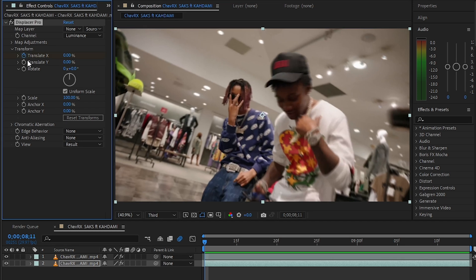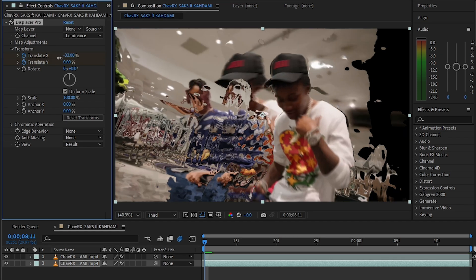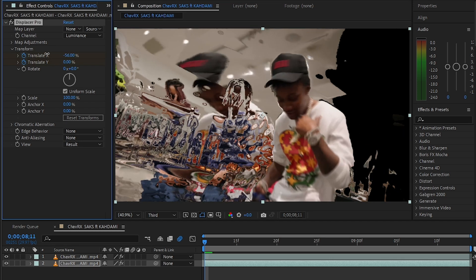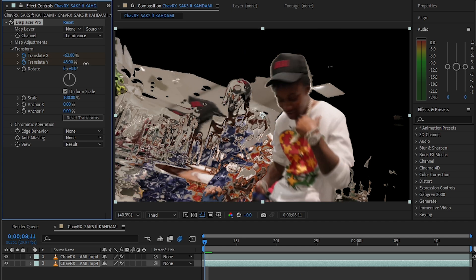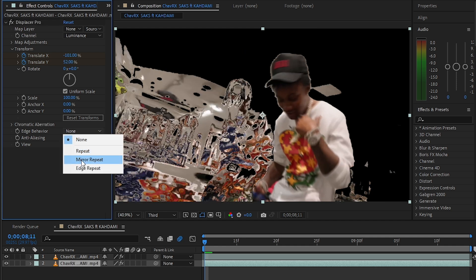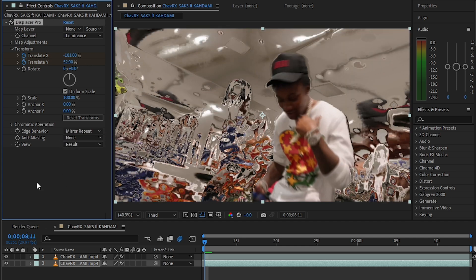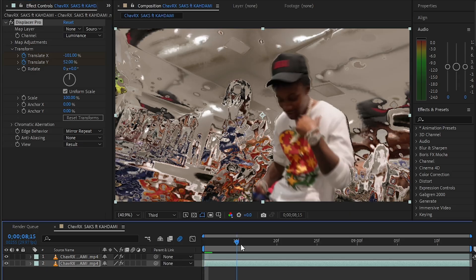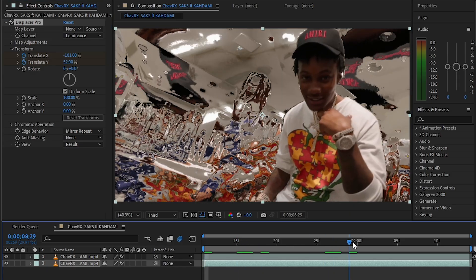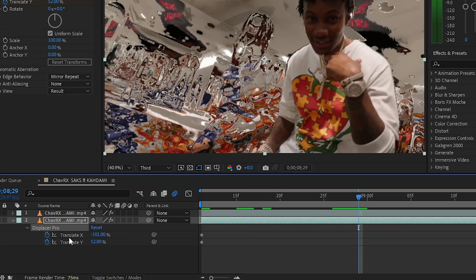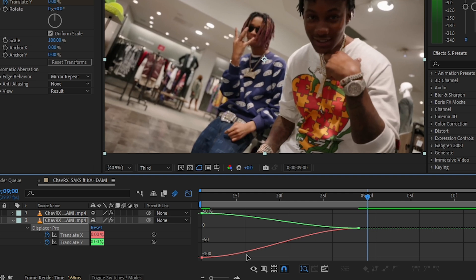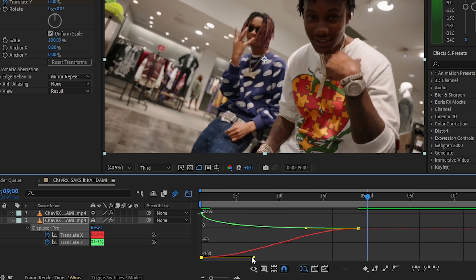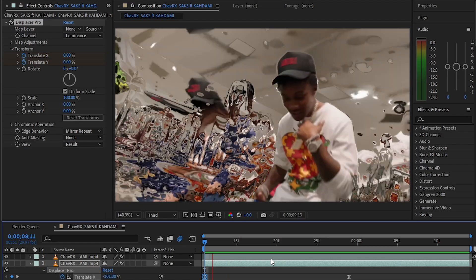Then set the stopwatch on translate X and Y, and start decreasing or increasing the value according to your clip. Make sure in the S variable you set it to mirror replay. Then go a bit further and reset the value, easy-ease those keyframes, go into the graph editor, and make this graph right here — so you'll have an effect like this.